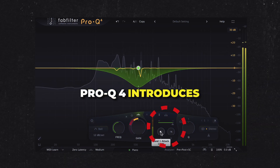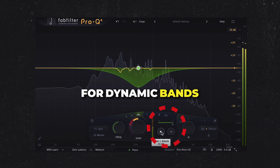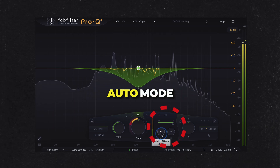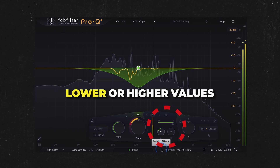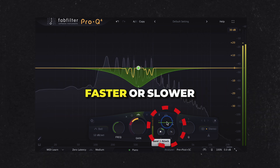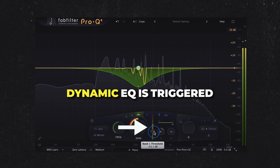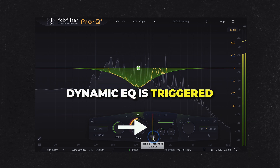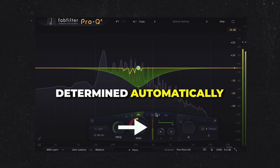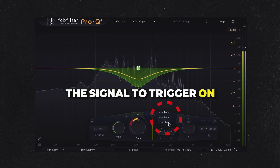Pro-Q4 introduces attack and release controls for dynamic bands. At the center position — 50% — the behavior is equal to auto mode. Lower or higher values make the attack or release faster or slower. The threshold slider sets the level at which dynamic EQ is triggered; when pushed to the top, the threshold is determined automatically.